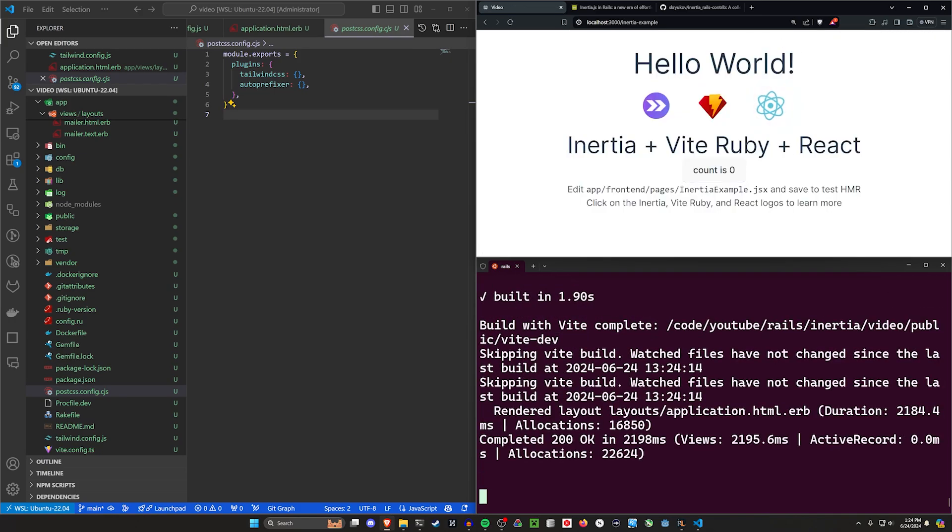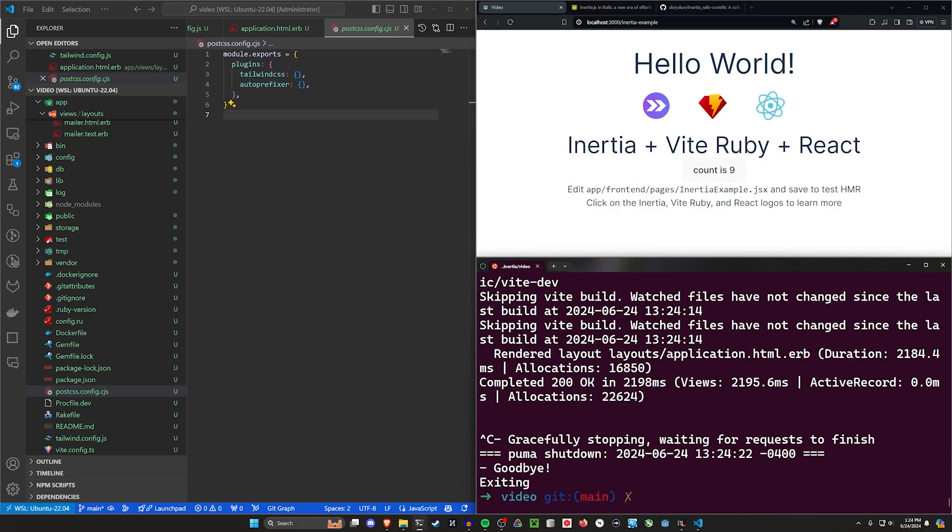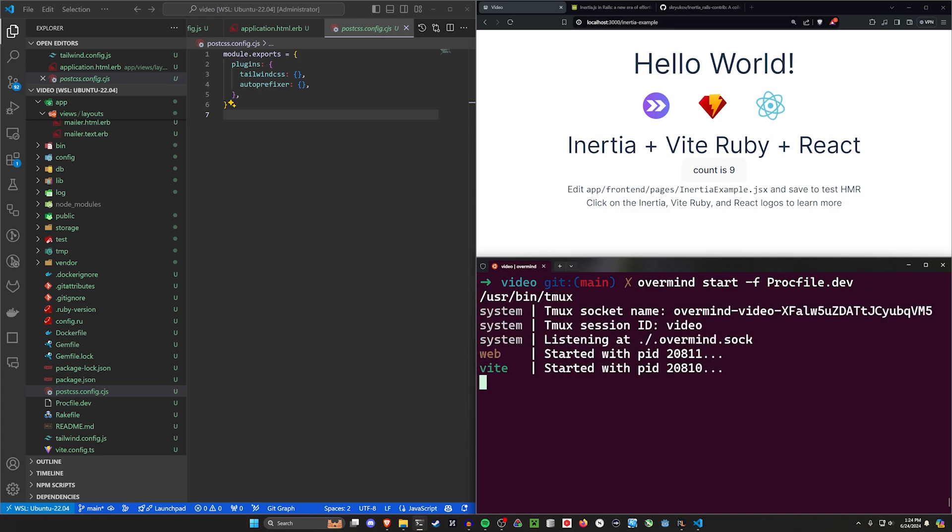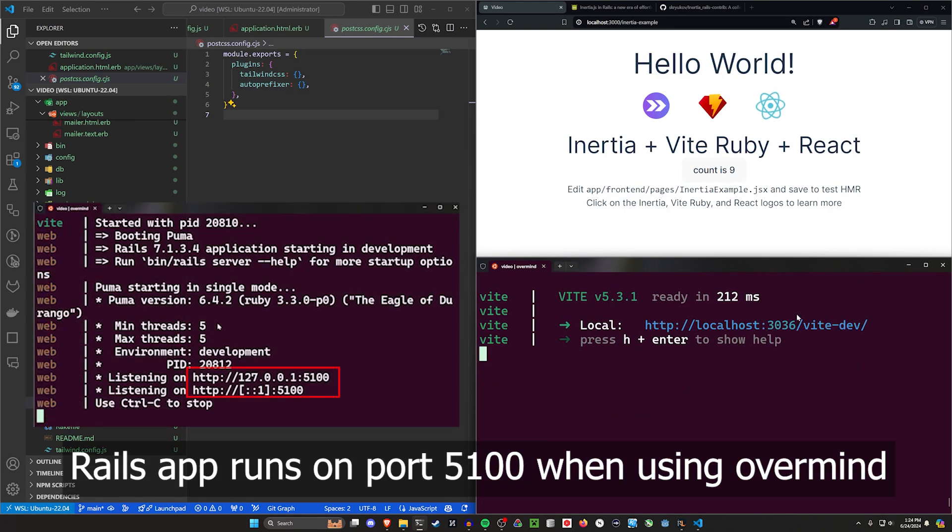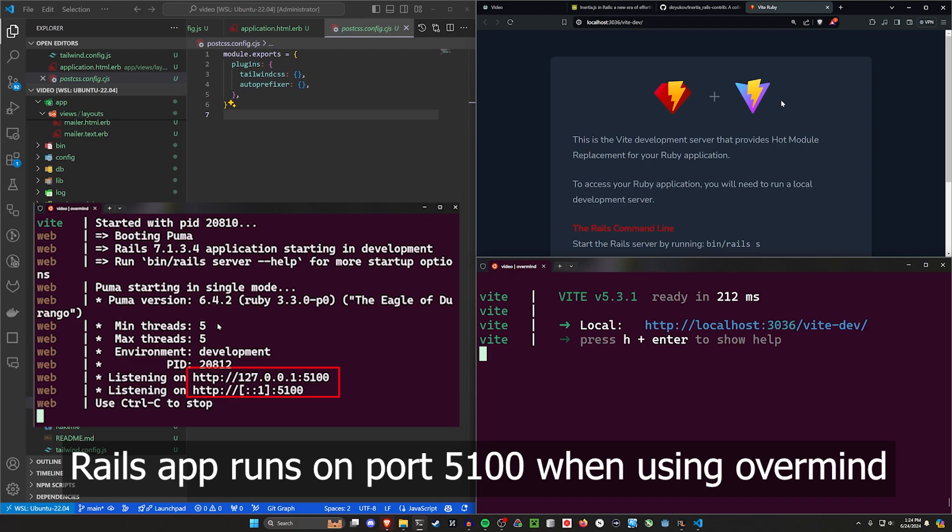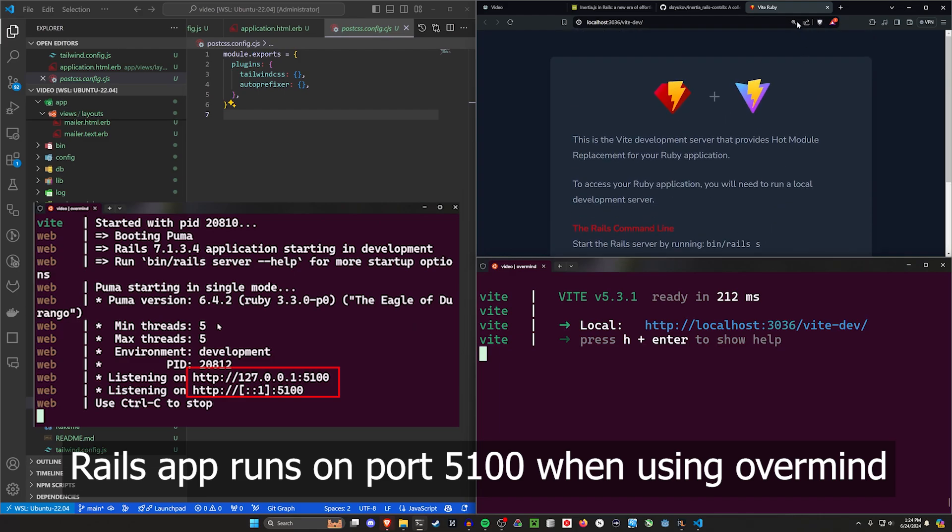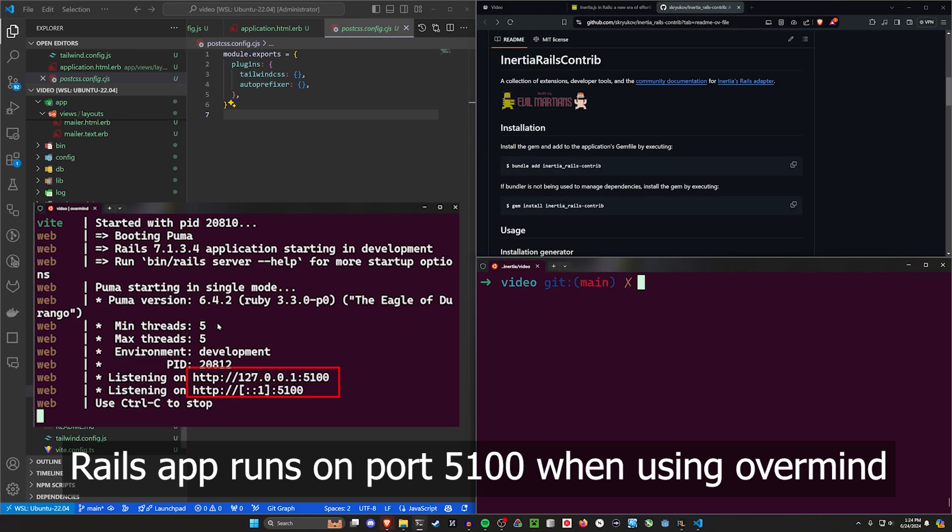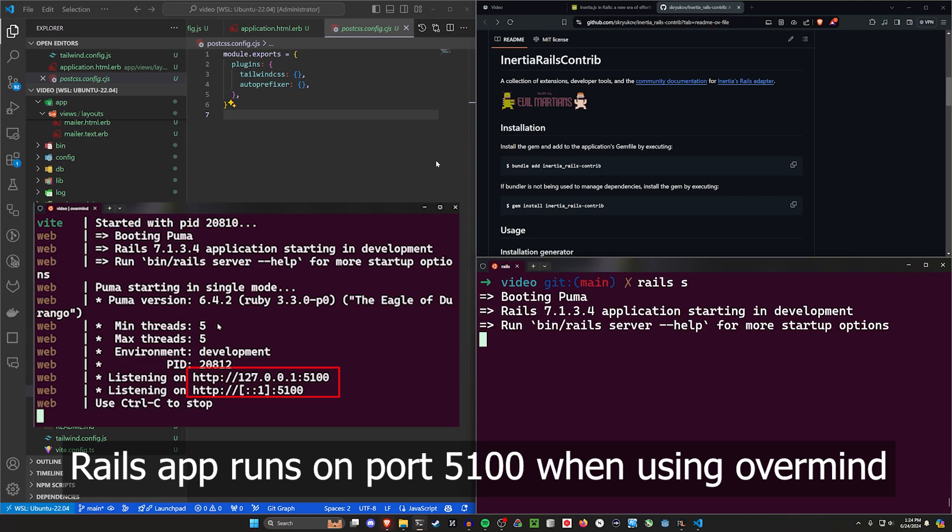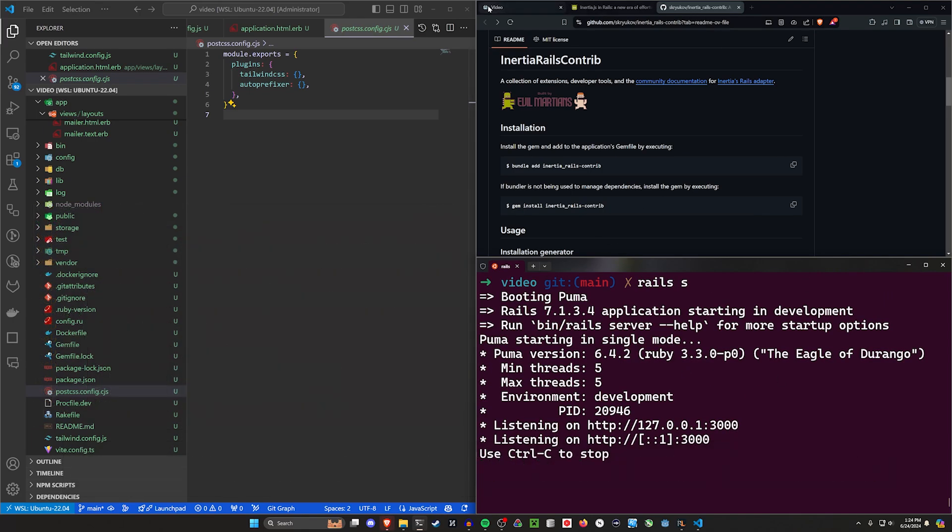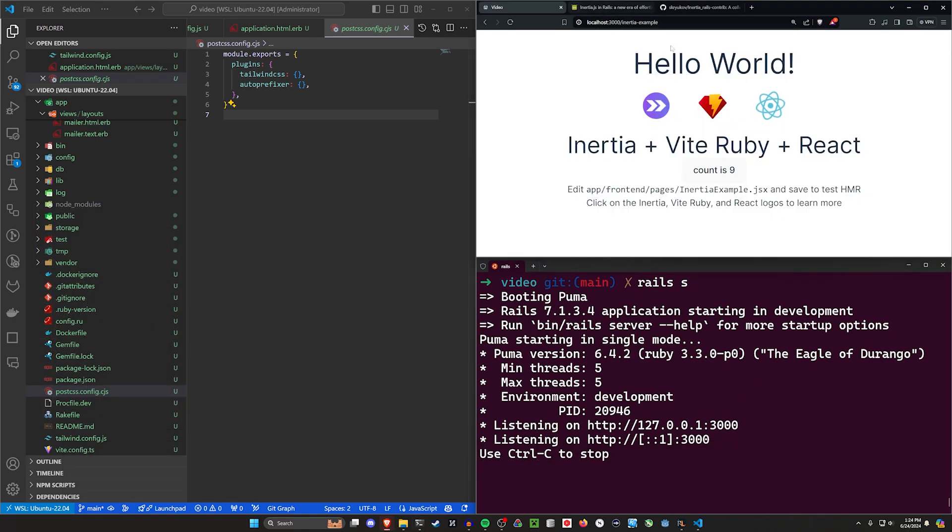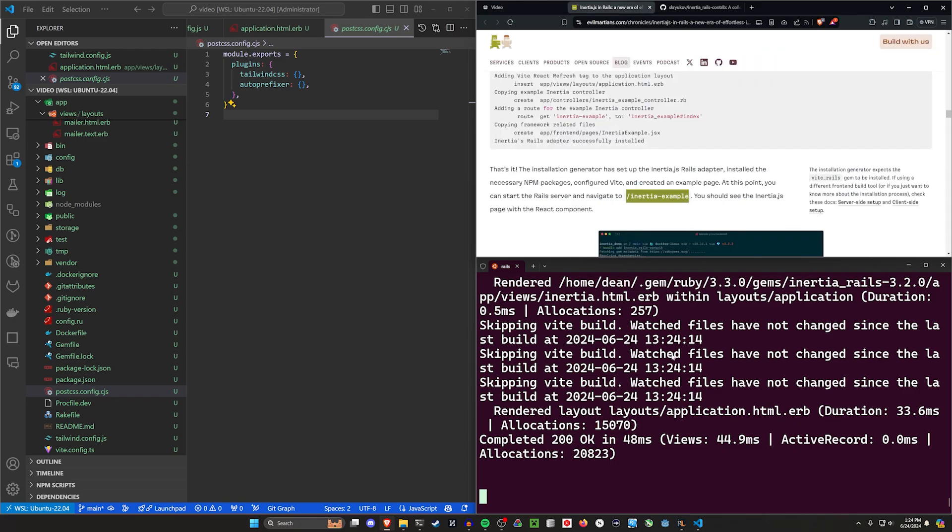And there you go. We're now using Inertia plus Vite plus React. Count to zero, click that. Other thing you can do is you can do your overmind command and that'll start two different servers. This one right here is going to be available at 3036. But the rails s is good enough for now if we need that.